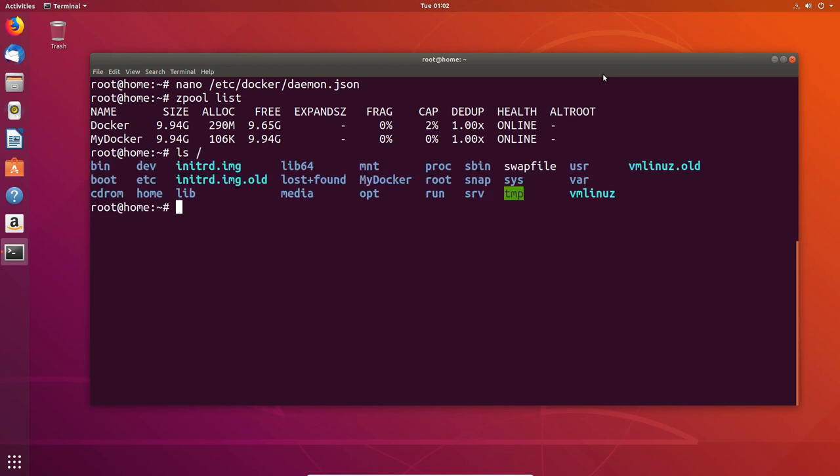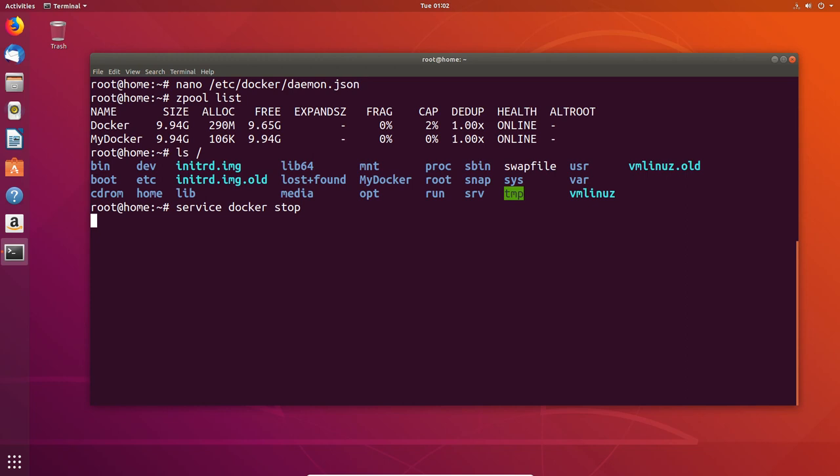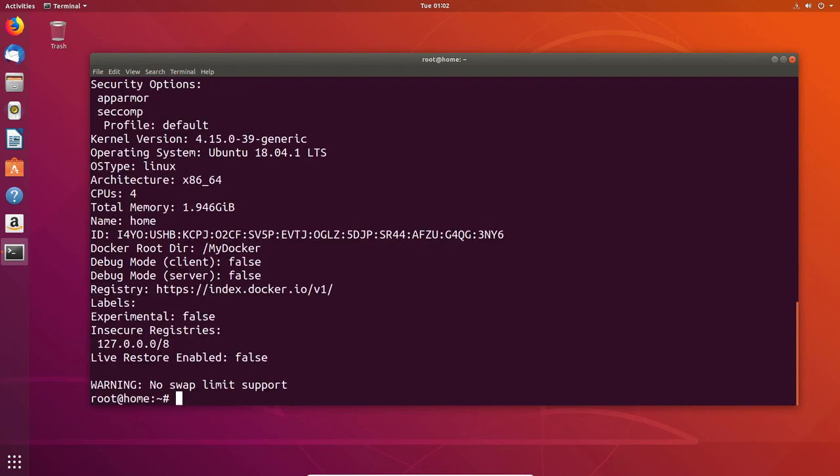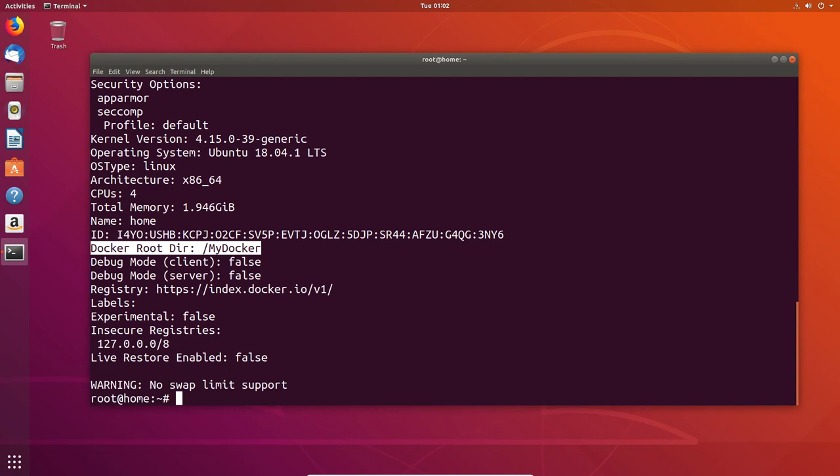When you do the Docker info, you're able to output whether the data directory being used is that new one. So if we stop Docker, and then start Docker, and then do the Docker info, we should be able to see that our new data directory, in this case the myDocker, is now there. As we can see, if we scroll a little bit, there it is. The root directory is now myDocker. That is another way of changing it, because you don't need to necessarily mount under the default installation directory.